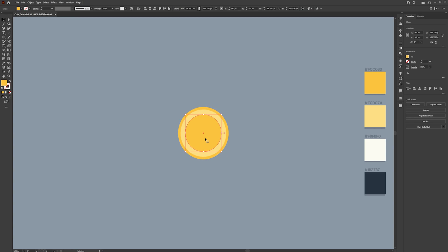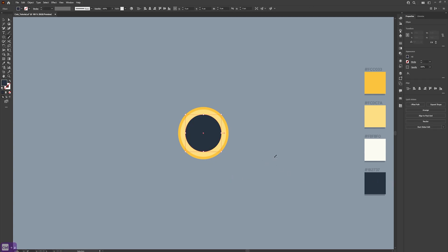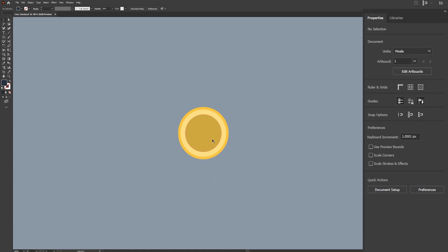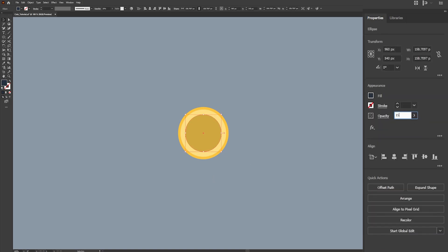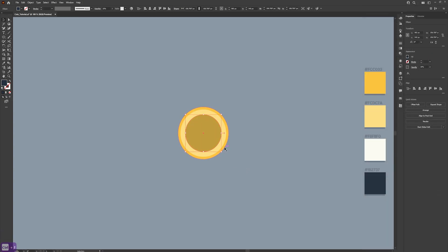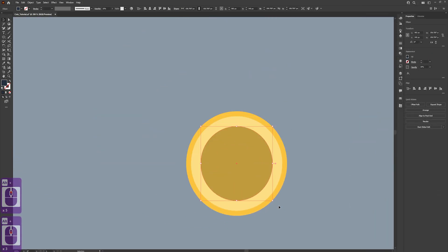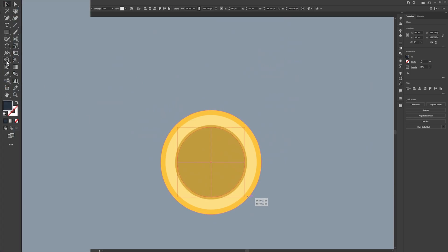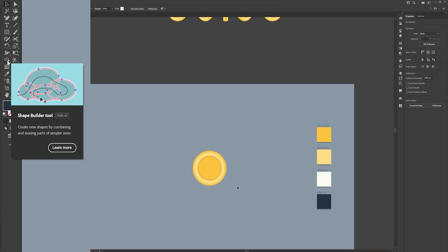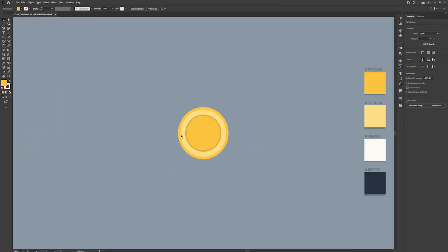Once we've done this, do the same process again. This time we're going to use the shadow colour and head over to the opacity section on the right and set this to 20 — maybe 15 is better. Then again Ctrl+C, Ctrl+F, only this time bring it in just slightly and then select the gold colour again. This just adds a little depth to the coin.